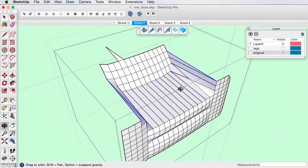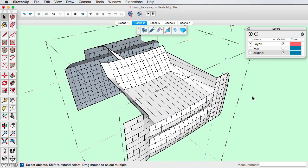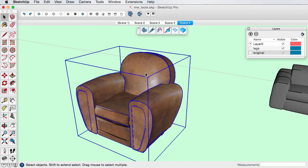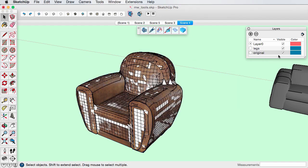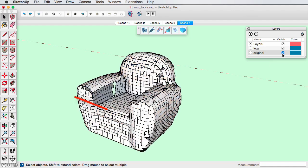A negative number for grid size subdivides the long dimension of the object by that number of grid cells. Here, minus 27 creates 27 grid increments.